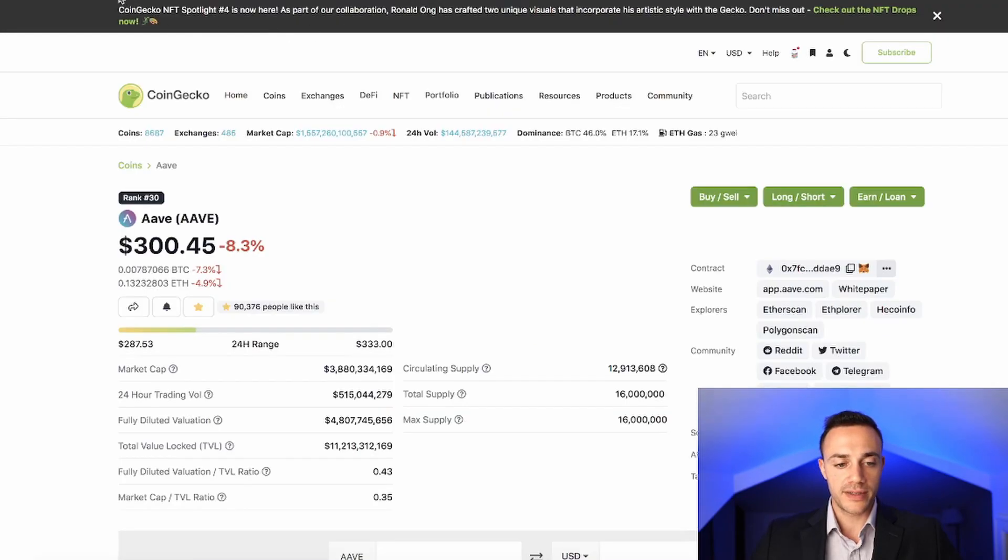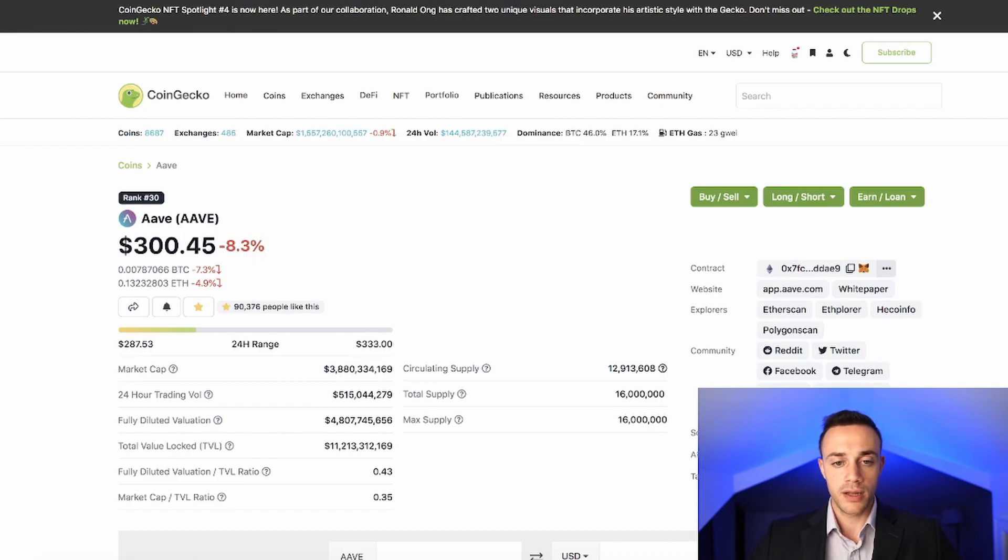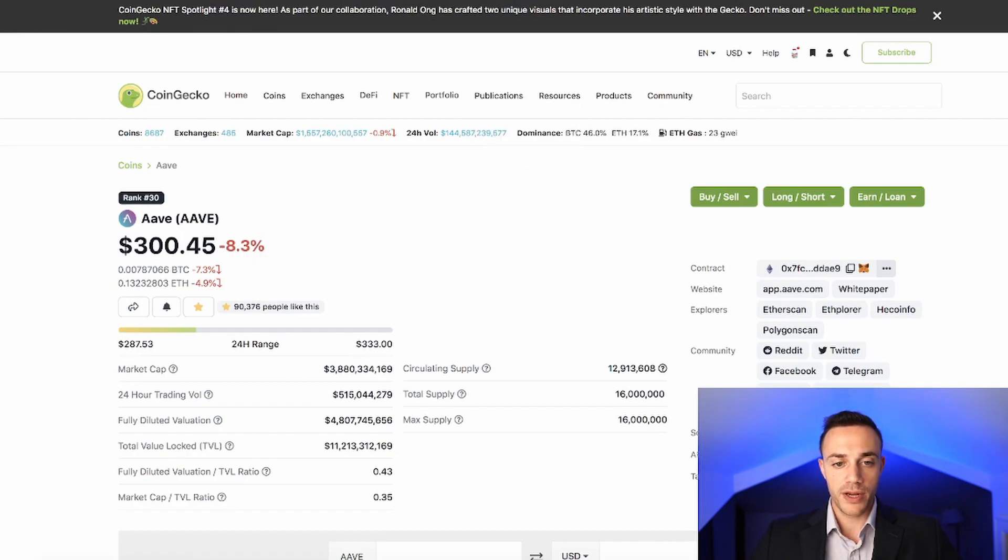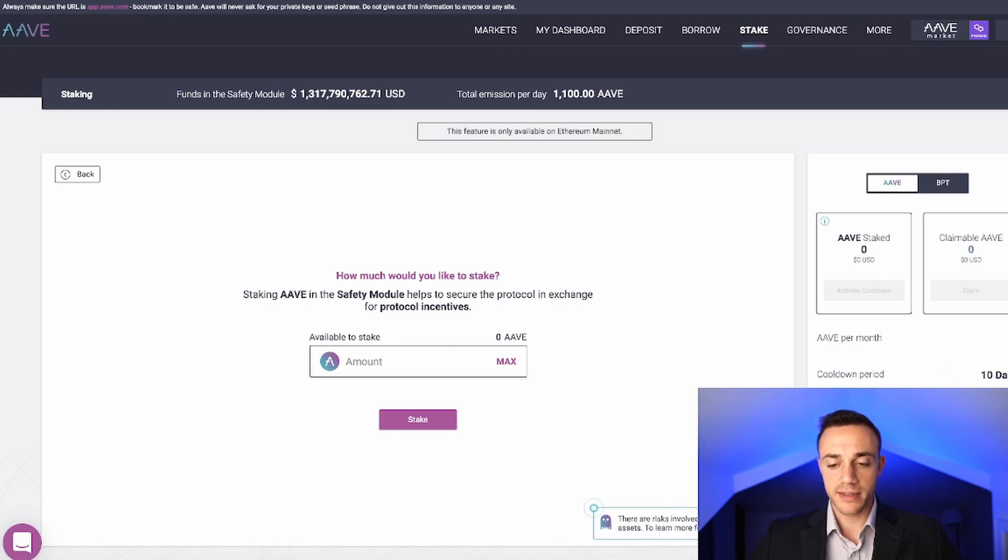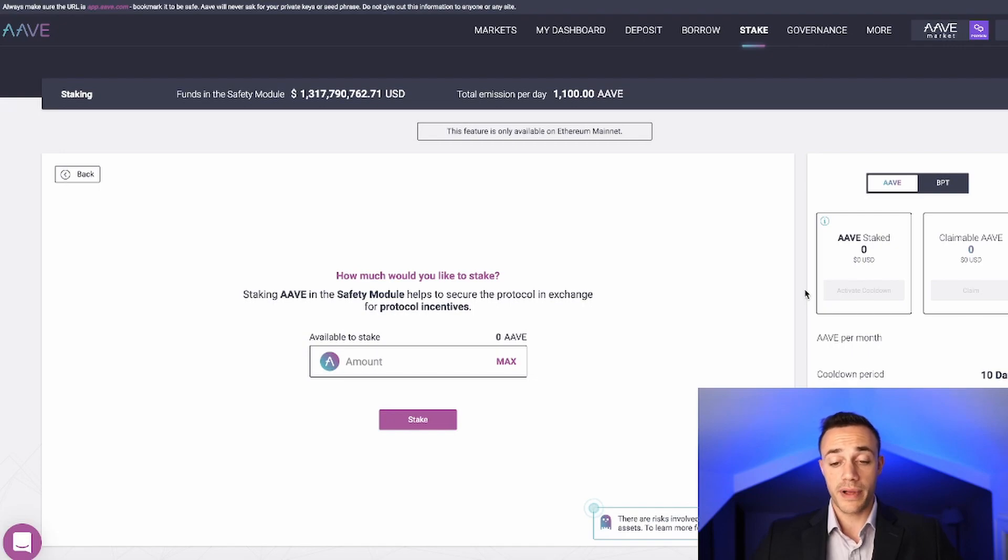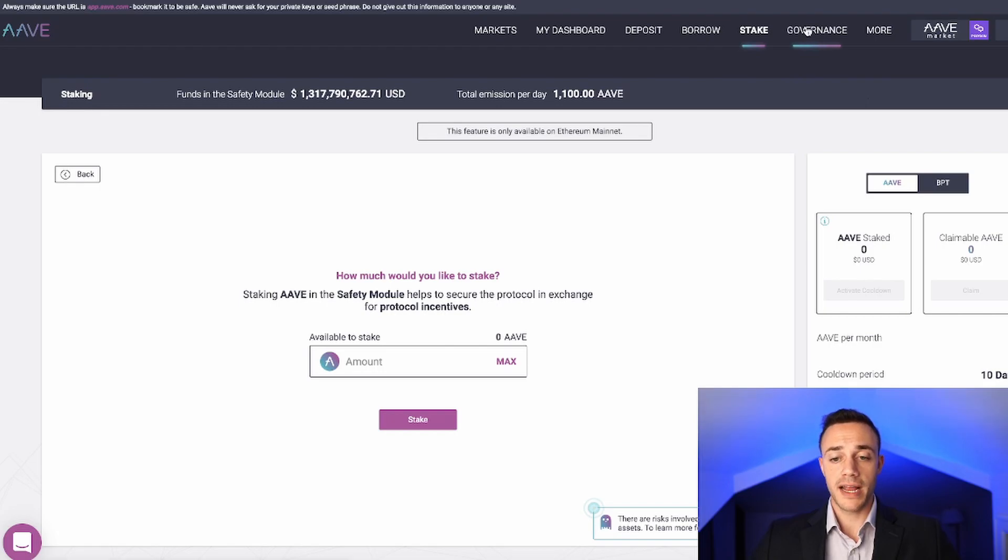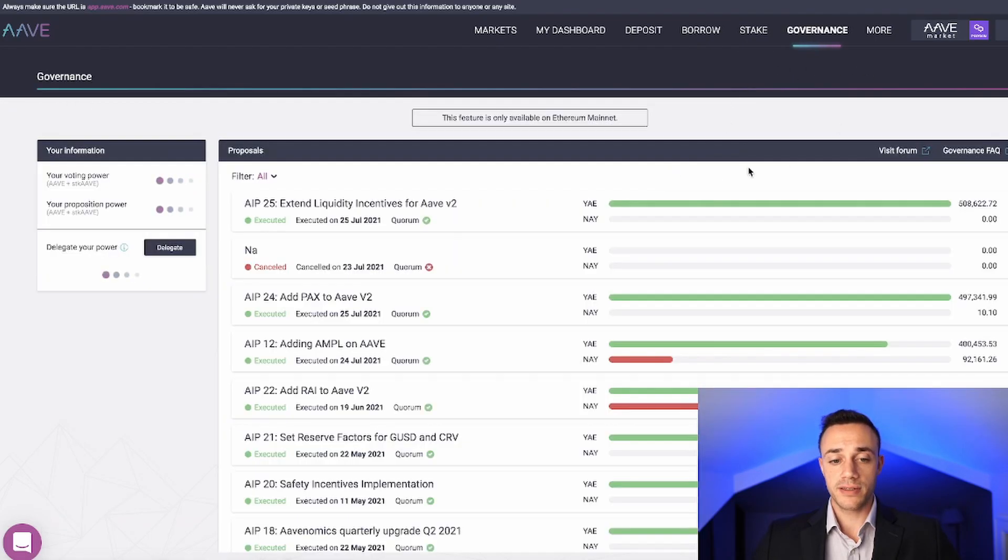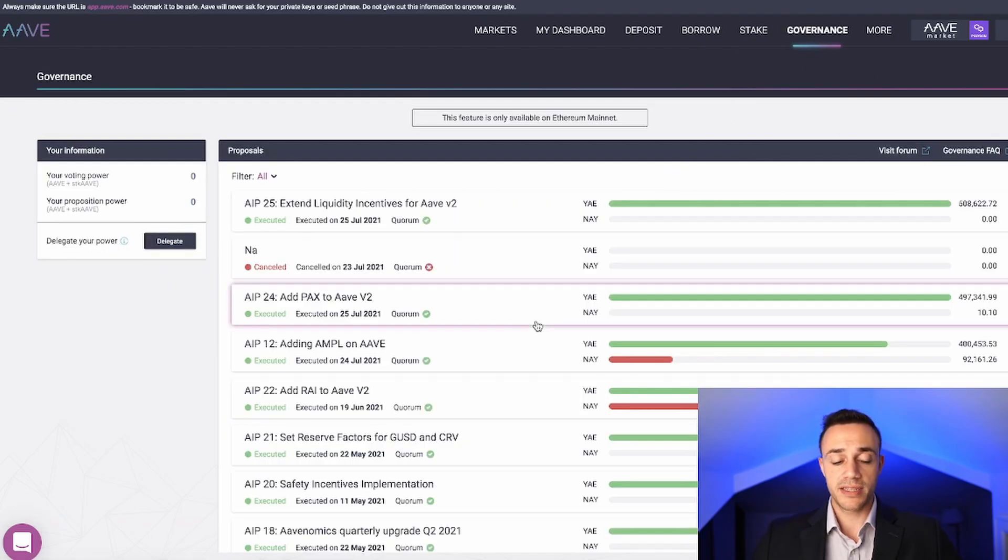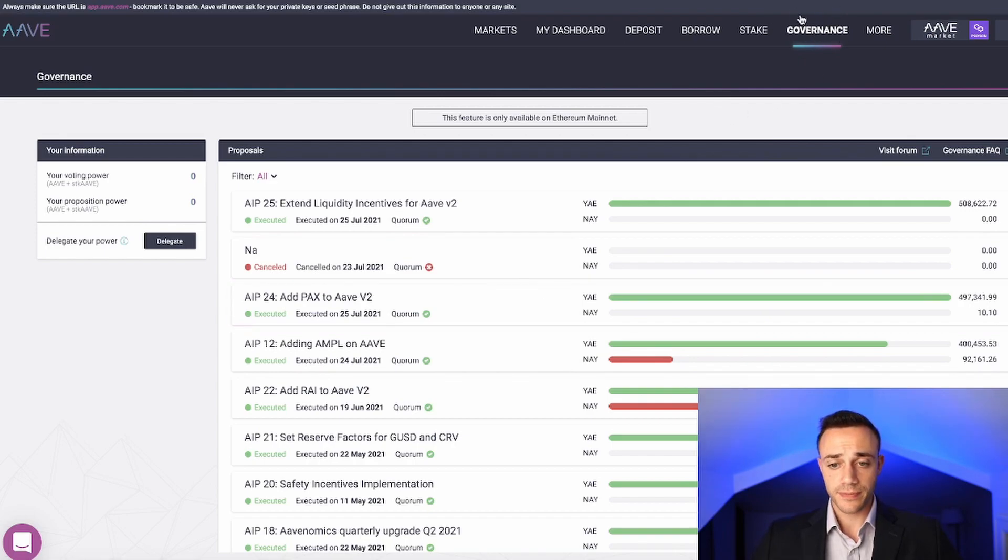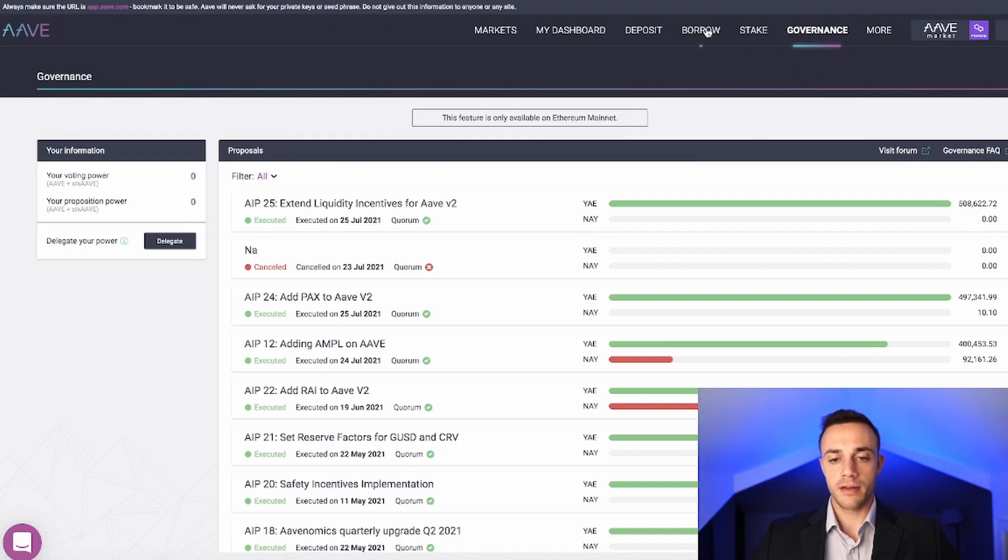At this moment in time, Aave is trading for about $300 per token. You can be earning 6.74% staking. This is another way to earn passive income within Aave. Now the last part, also before I move on actually, if you are staking your Aave tokens, you can participate in the governance of the protocol. You can vote on important changes, and that is all up here within the governance tab.